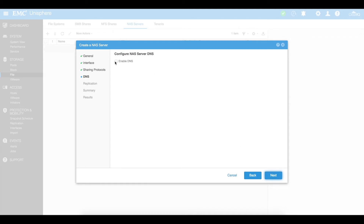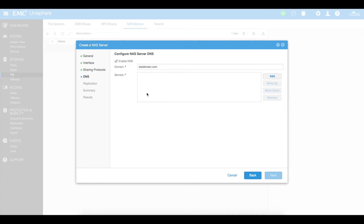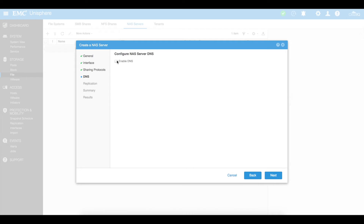Do you want to enable DNS? What is your domain? The same domain would be testdomain.com. Your servers will be your DNS servers — a lot of the time those are sitting on your domain controller. You'll go ahead and add your DC or DNS servers into the dropdown list here. We're going to leave that blank for now.